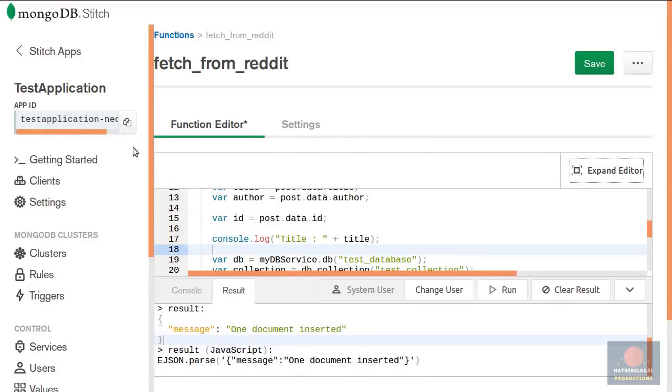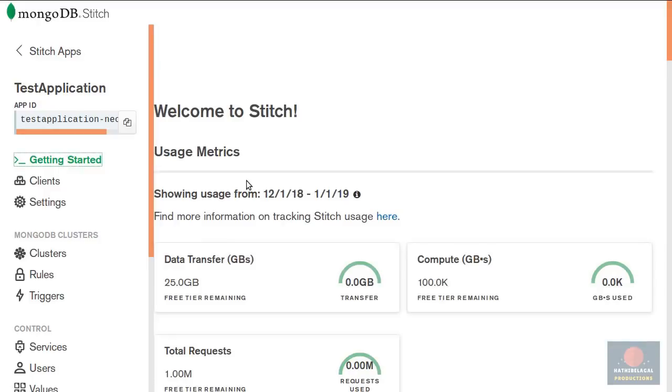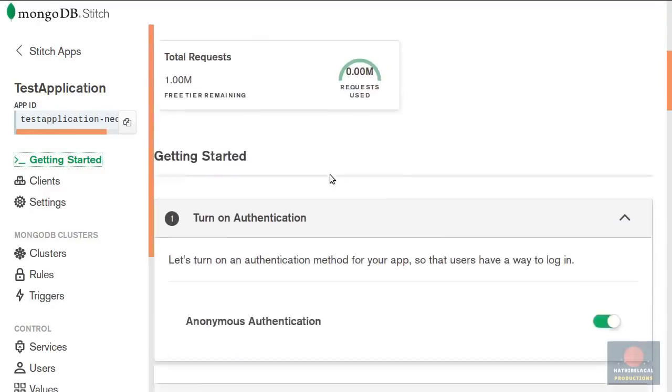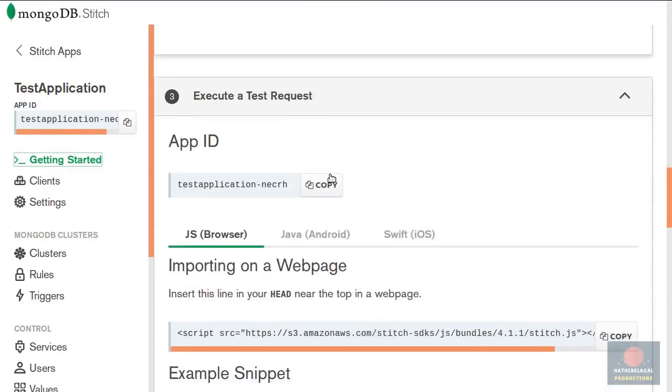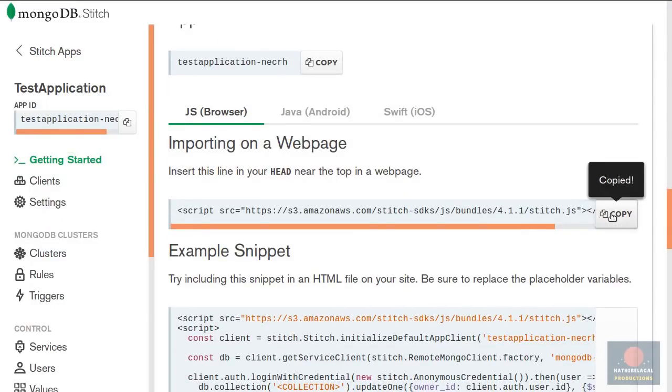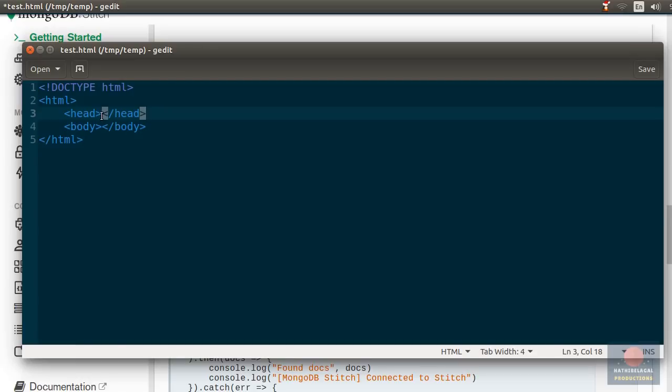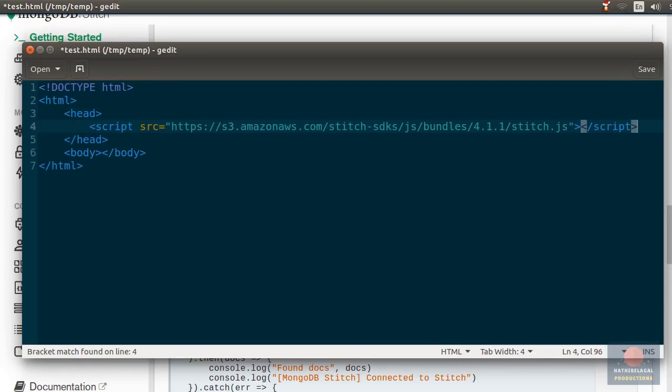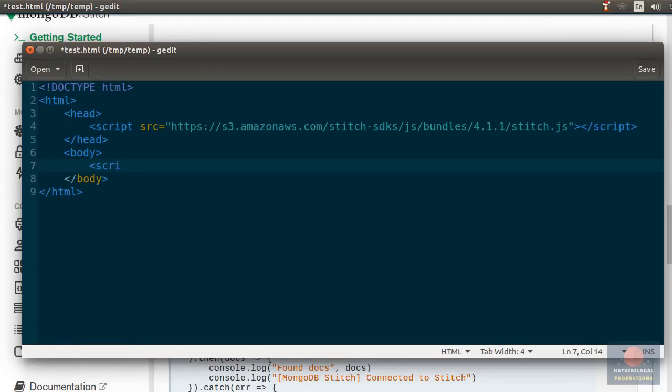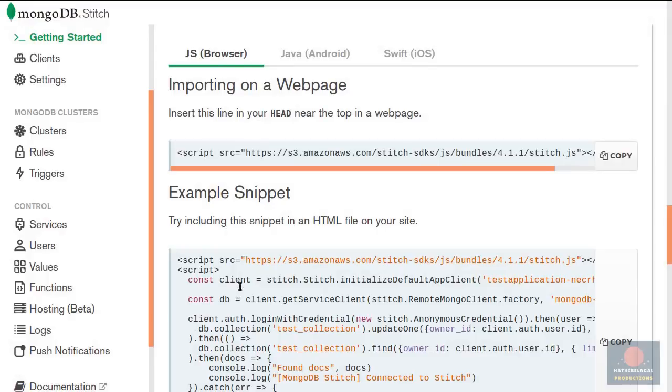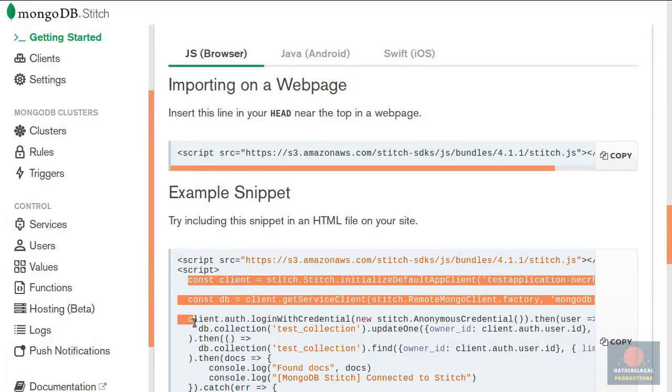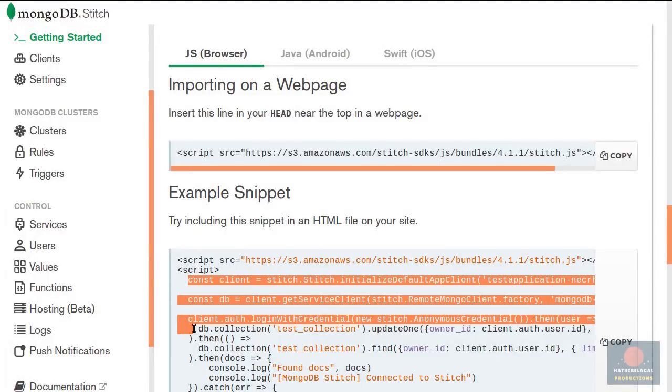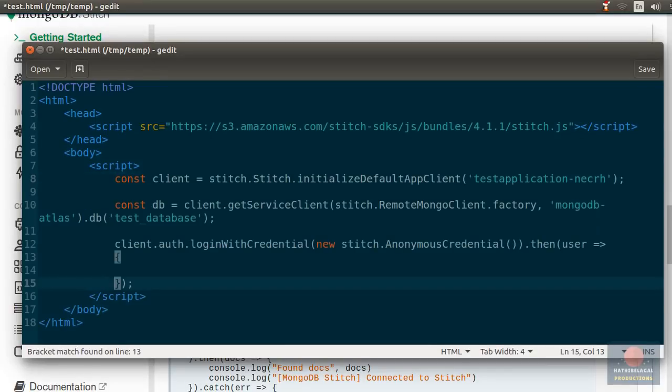Now go to the getting started section. Scroll down a little and just copy this script tag. Paste it here. Then create a new script tag in the body. Copy these three lines of code next and paste them here.